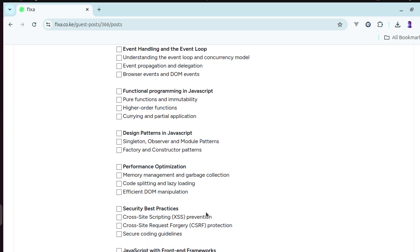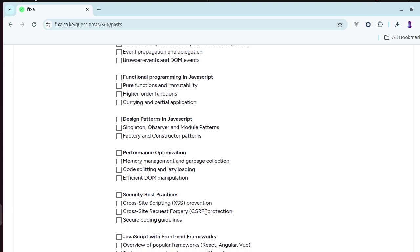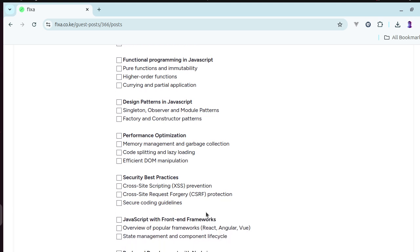We'll look at design patterns in JavaScript, performance optimization, security-based practices.